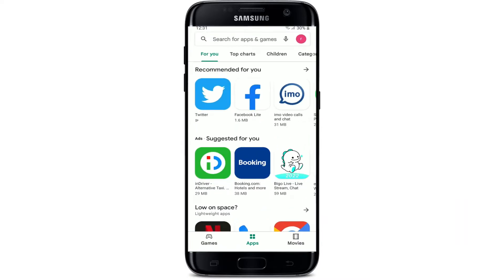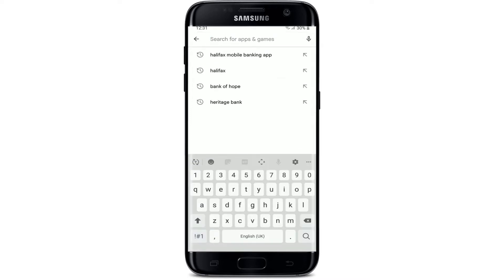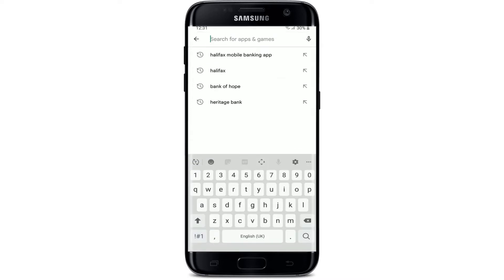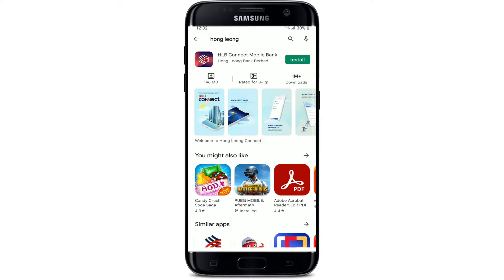Start off by opening up your Play Store. Make sure that you are connected to an internet server in order to download an application. Go to the search box at the top and type in 'Hong Leong' and search. You'll be able to see the application displayed at the very top. Tap on the install button right next to the app in order to begin the downloading process.